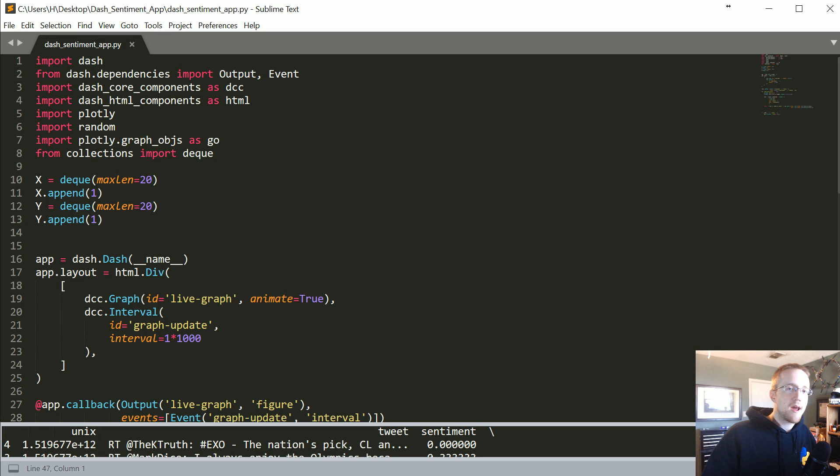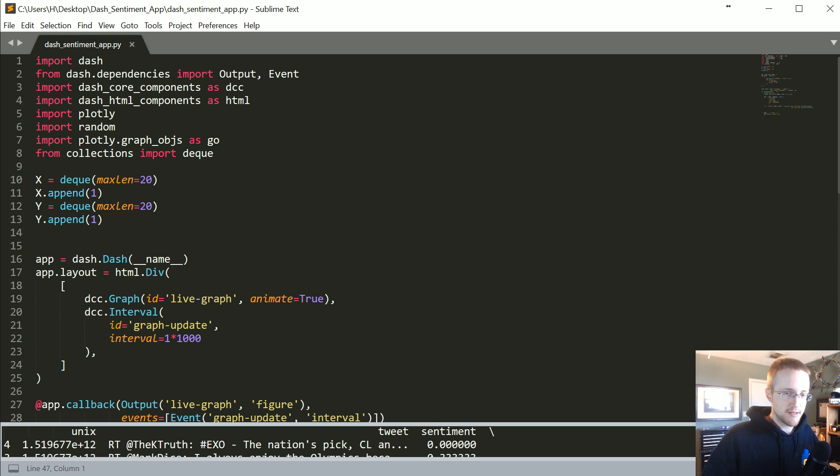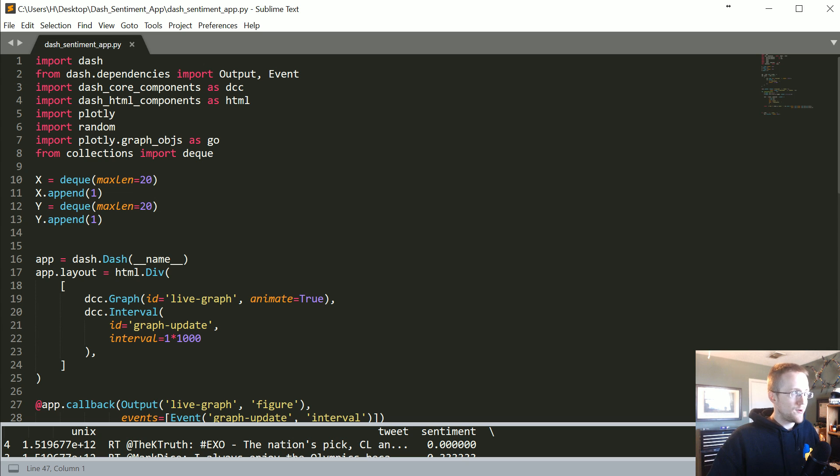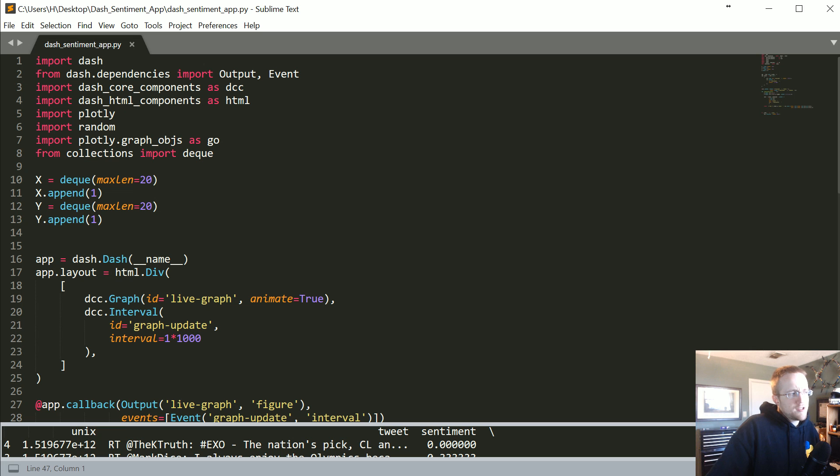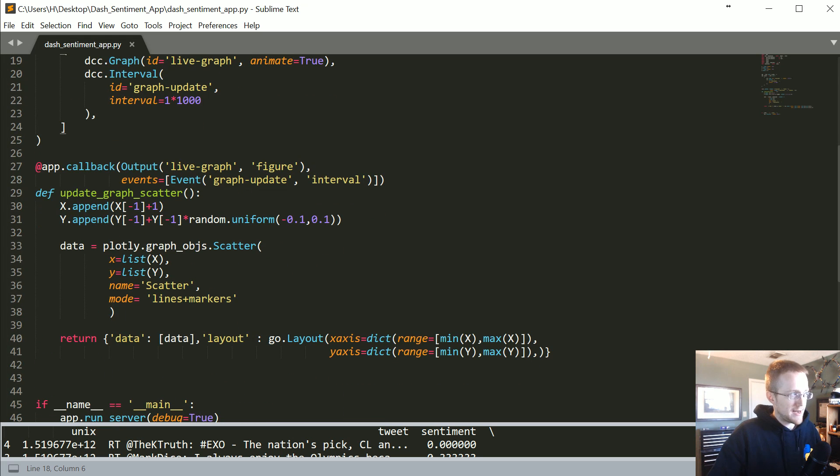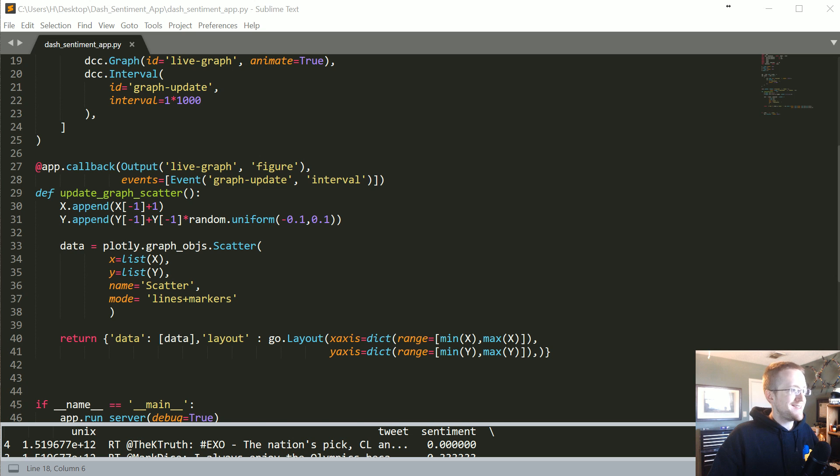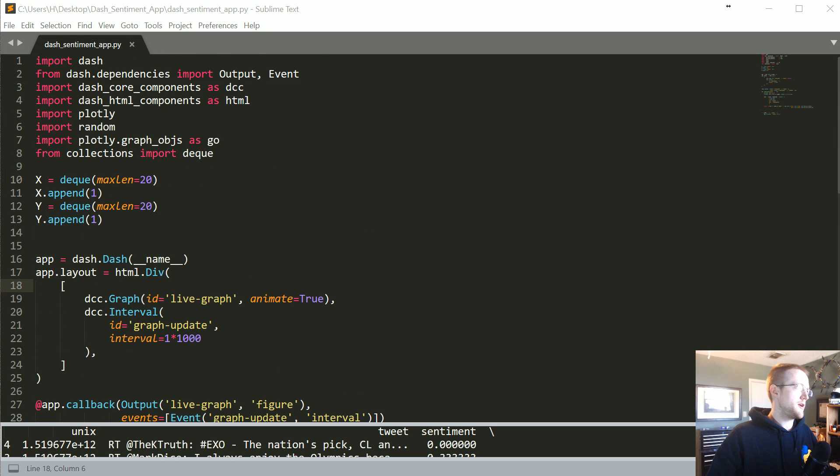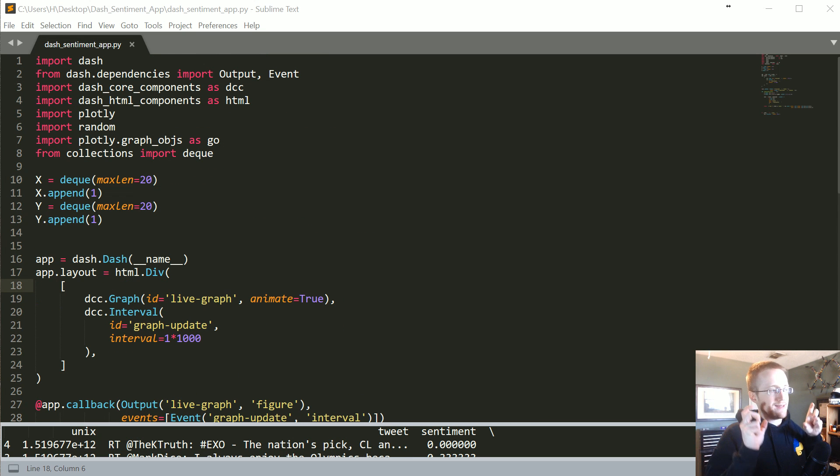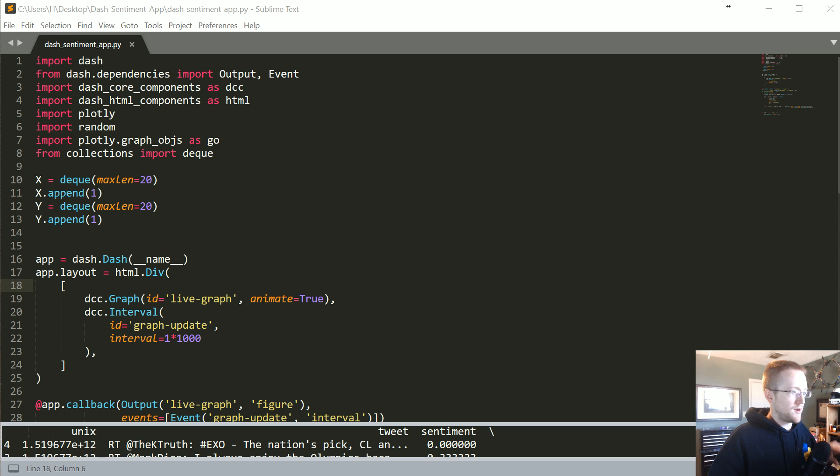What's going on everybody and welcome to another sentiment analysis application, streaming Twitter sentiment into Python and then displaying it using Dash. In this tutorial, we're going to display this sentiment live as it comes in on a term, in this case the Olympics.